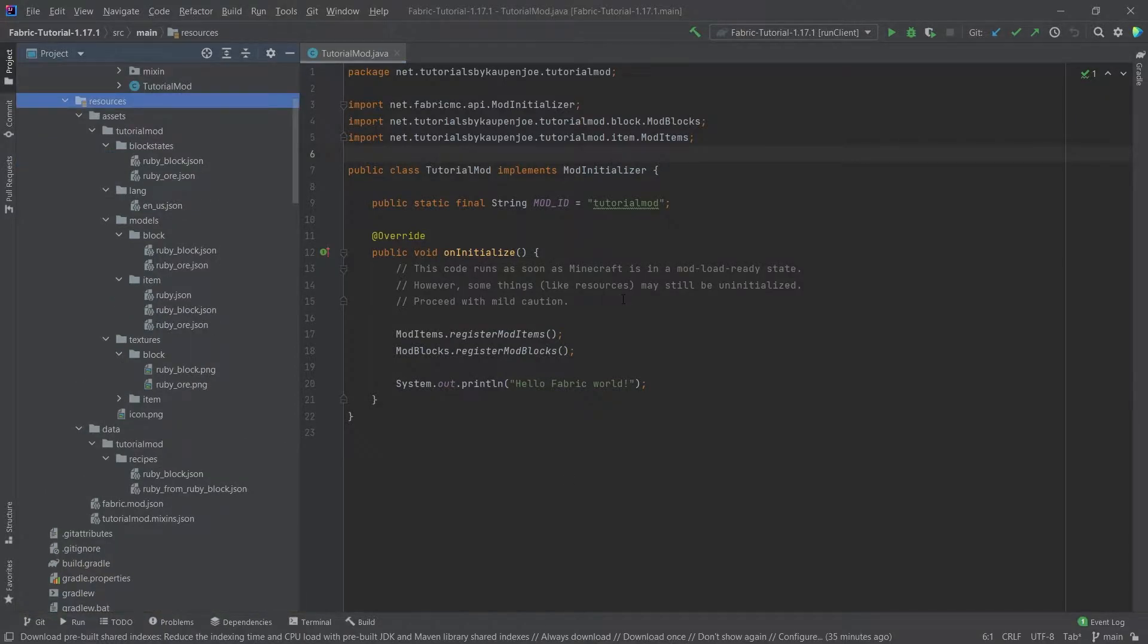Now loot tables are not specifically only for blocks but they can also be for entities or treasure chests, but in this case we will take a look at the loot tables for the blocks.